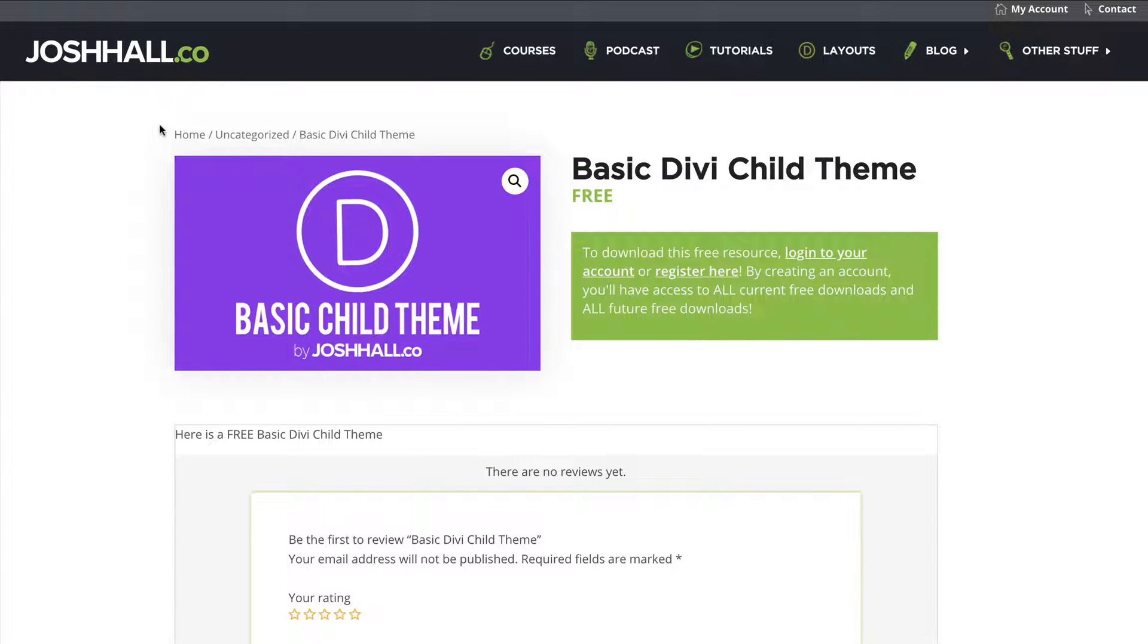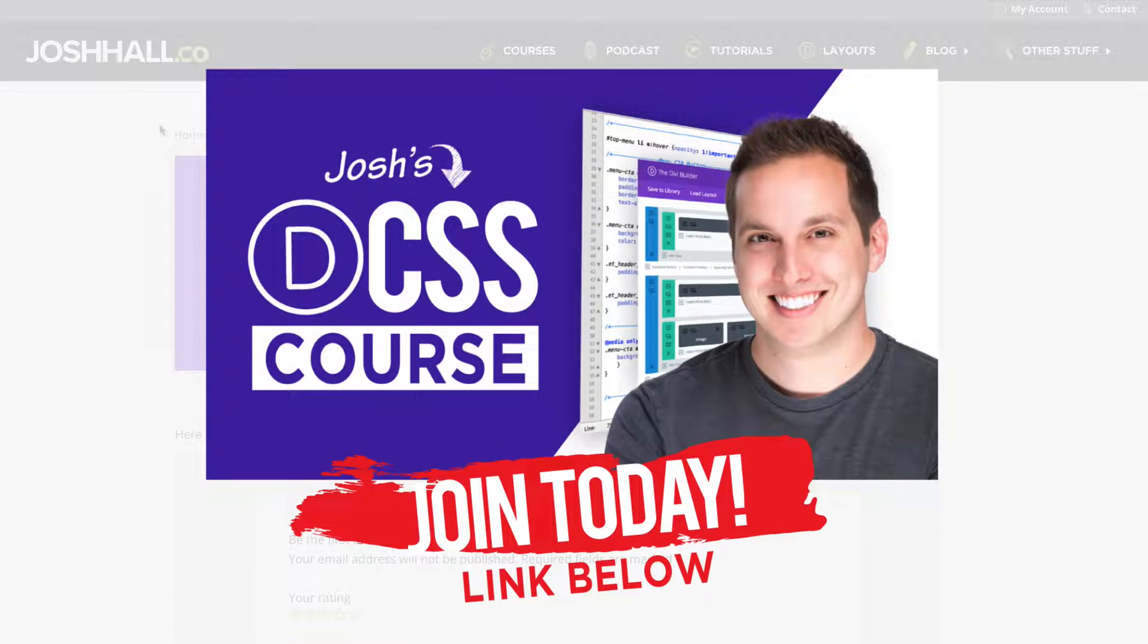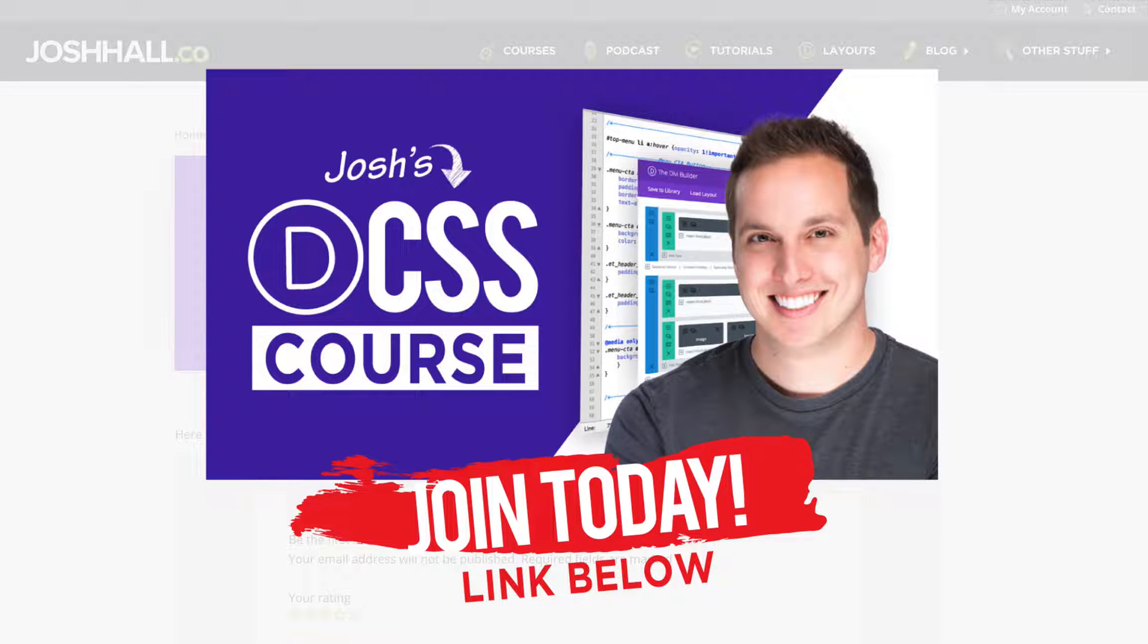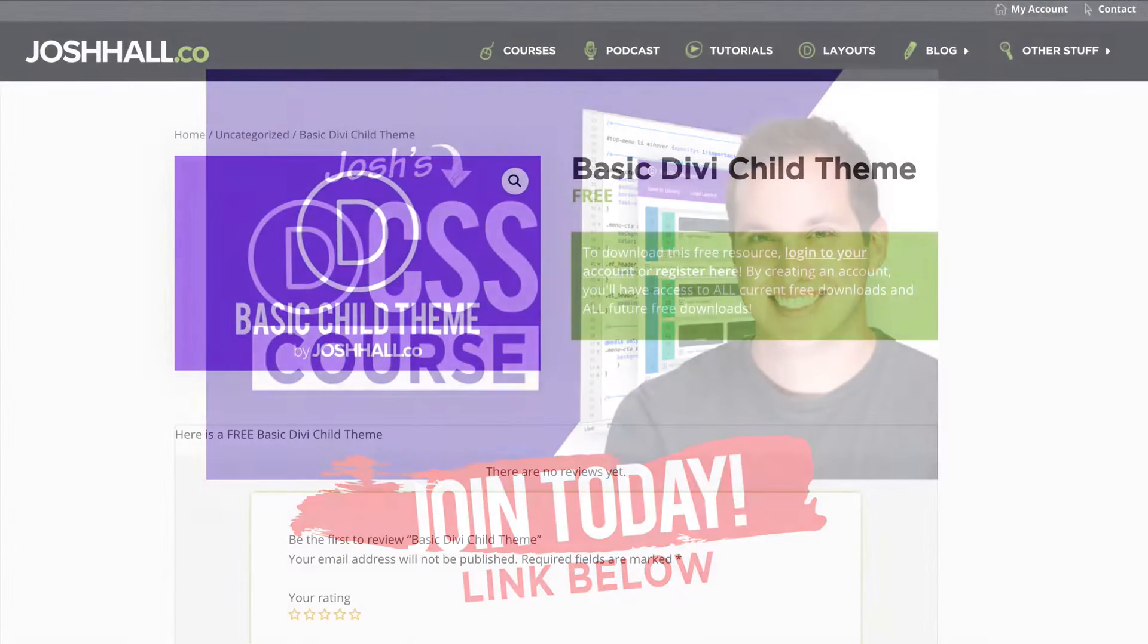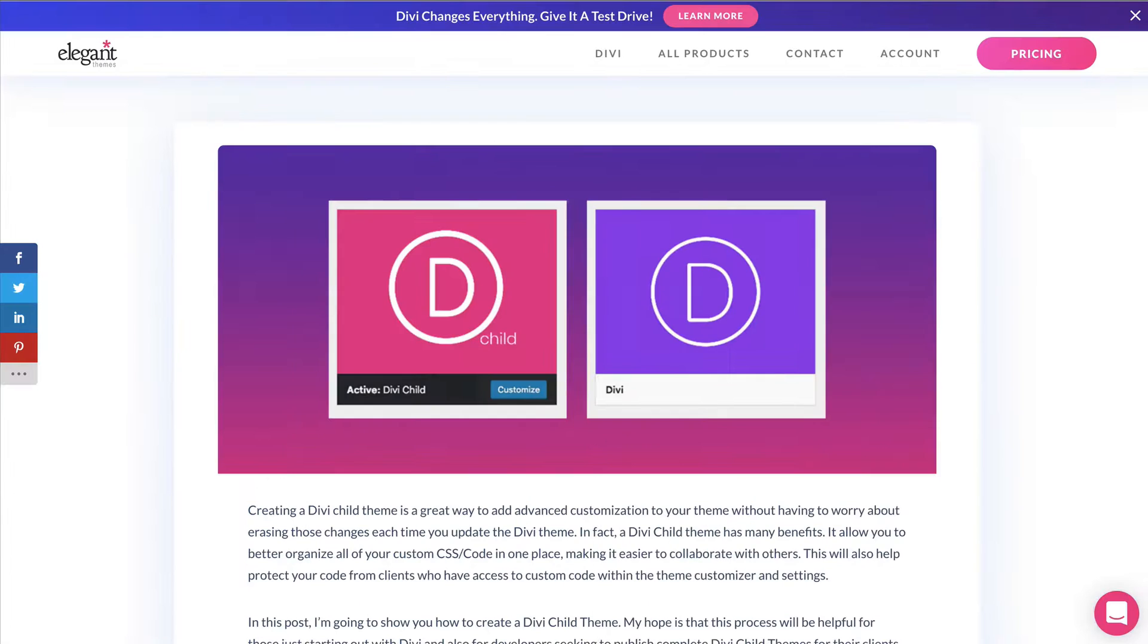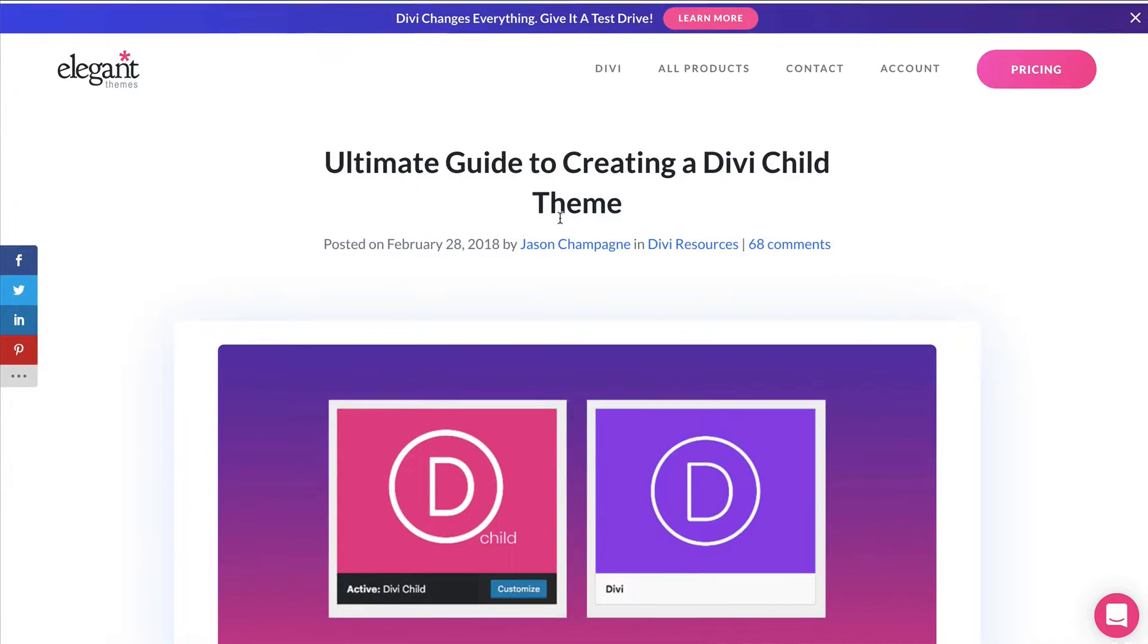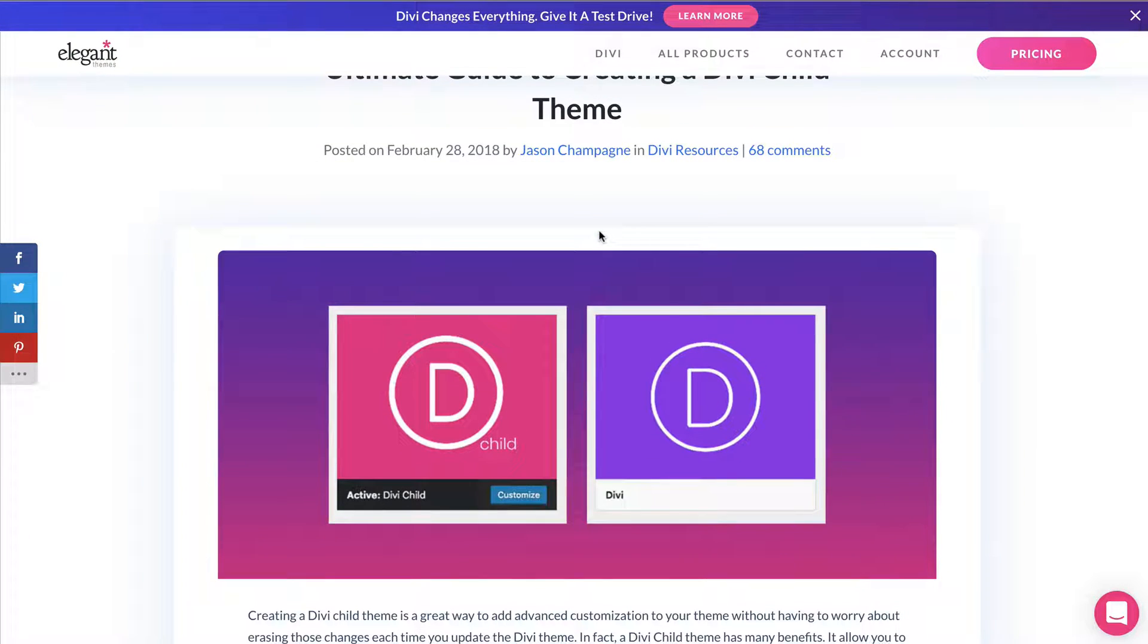And side note, I do have a full course on Divi and CSS. It's super important to know how to customize your sites with CSS, even though Divi gives us a lot of options to where we can do things visually, still need to know CSS, particularly when you're merging other plugins and tools in the mix. So check that out. There's a discount code below if you'd like to join that. But again, I use child themes primarily to put custom CSS in there. And that way we can update Divi and it doesn't affect the code.